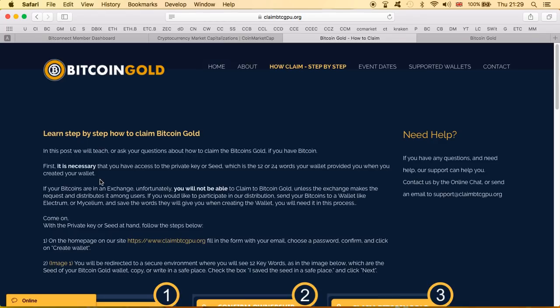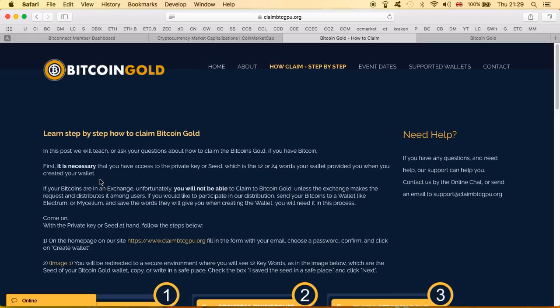Now when you hear that you need to have access of your private key or seed, which of course you need to have access, this immediately sounds like okay hold on now, this is something that I should only know, nobody else. Because if you give this to somebody it's like giving the key to your house. Now they have access, they can enter, they can do whatever they want. So this immediately, I don't even need to read the rest, I know it's a scam.